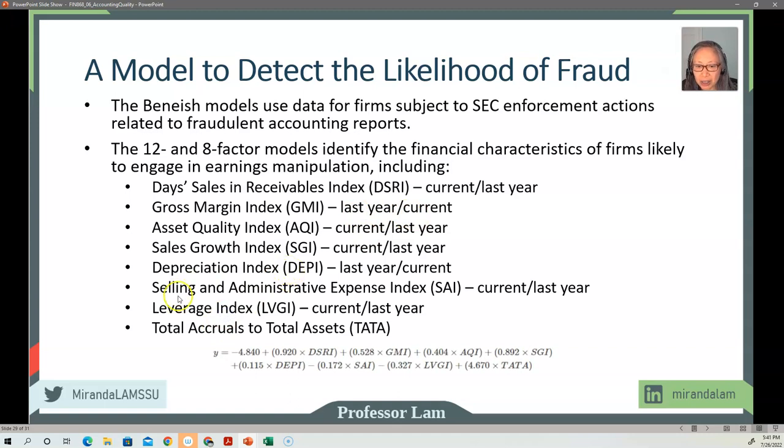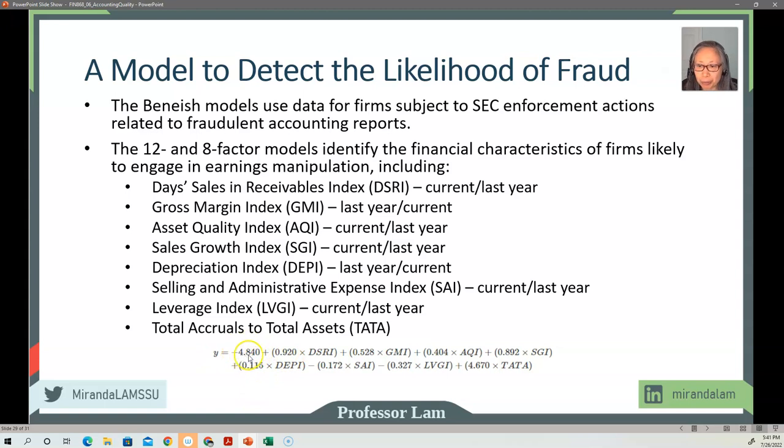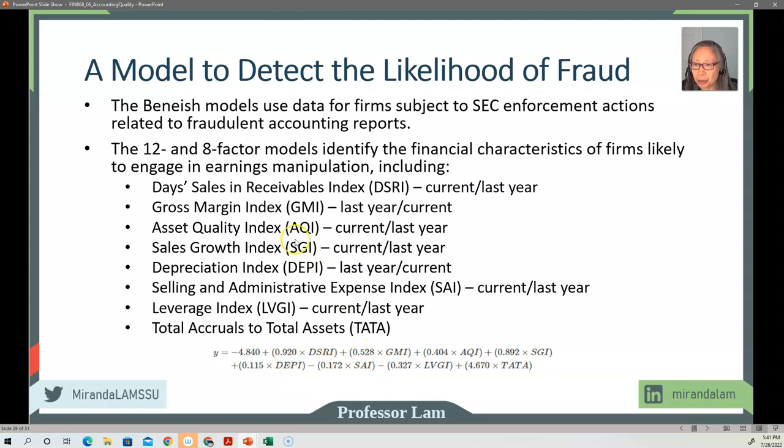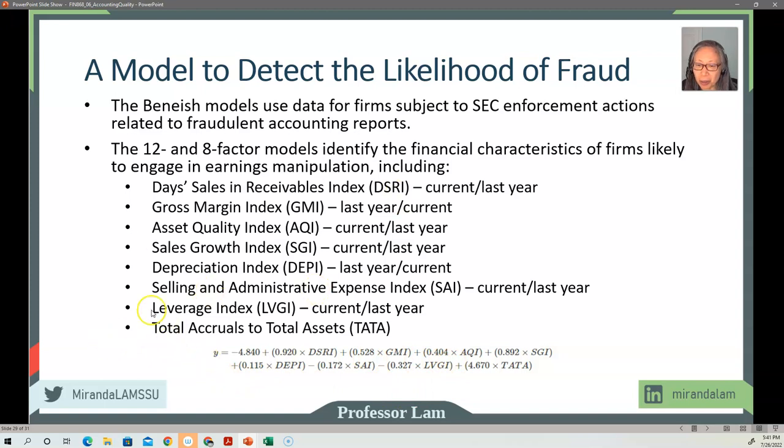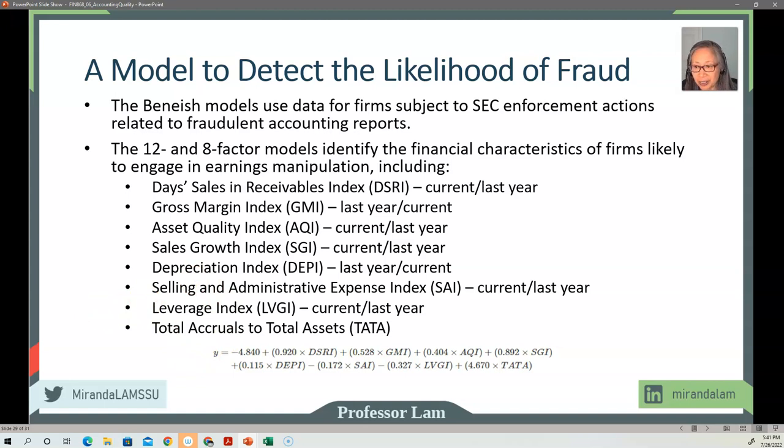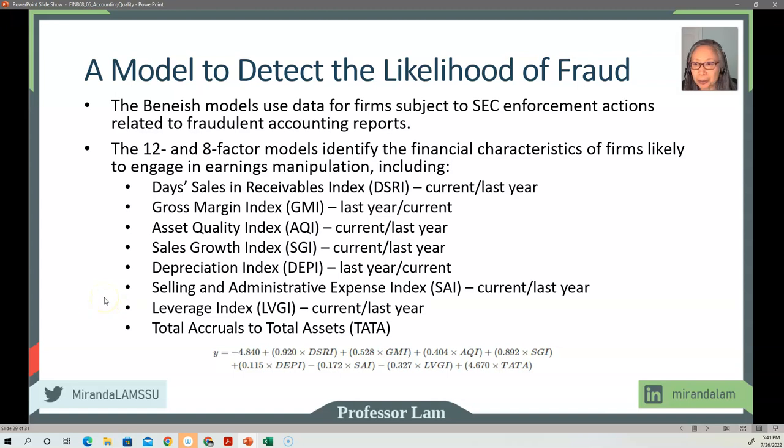And then finally, to put all these together, this is the estimate. So this is the constant—the constant is negative 0.484. And then the coefficient for the days sales and receivable index is 0.92. For the gross margin index, the coefficient is 0.58, and so forth. So to apply this model, I created an Excel template for Enron. So go ahead and pause the video and download the Excel template for Enron, and we'll then continue the demonstration on how to use this model to estimate the probability or the likelihood of fraud.